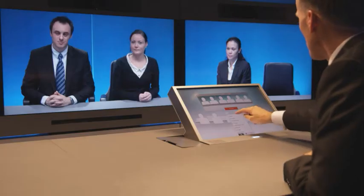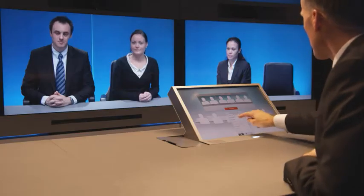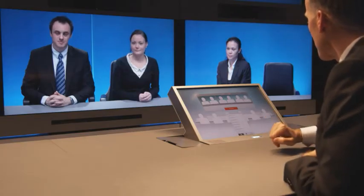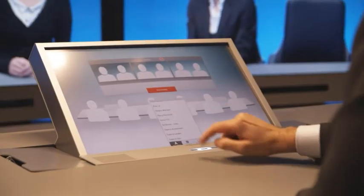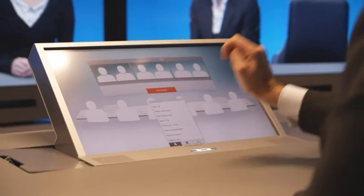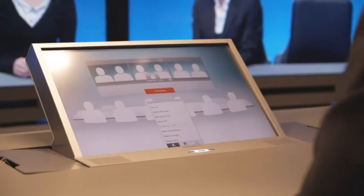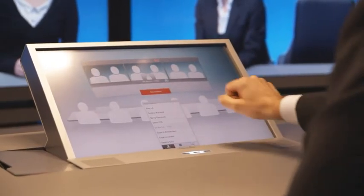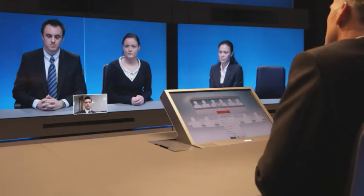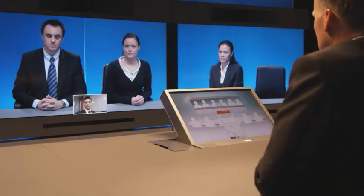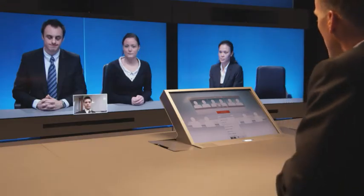Next I want to add a colleague in India, Mr. Ed Barnes. I find him in the directory. I click to launch the call and that will connect us to Ed's personal video system on his desk in India. There he is.